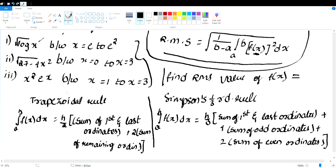Next is the Trapezoidal Rule and Simpson's 1/3rd Rule. For C20, you will need to know the formula. The Trapezoidal Rule: Integral a to b f of x dx equals h/2 into sum of first and last ordinates plus 2 into sum of remaining ordinates.